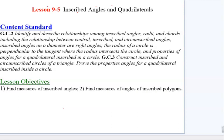In lesson 9.5, we're going to be talking about inscribed angles and inscribed quadrilaterals within circles. There are some very important properties that we will need to discuss right off the top that will help us navigate through this lesson. Then we'll be ready to do some practice to further enhance our understanding of these important concepts.